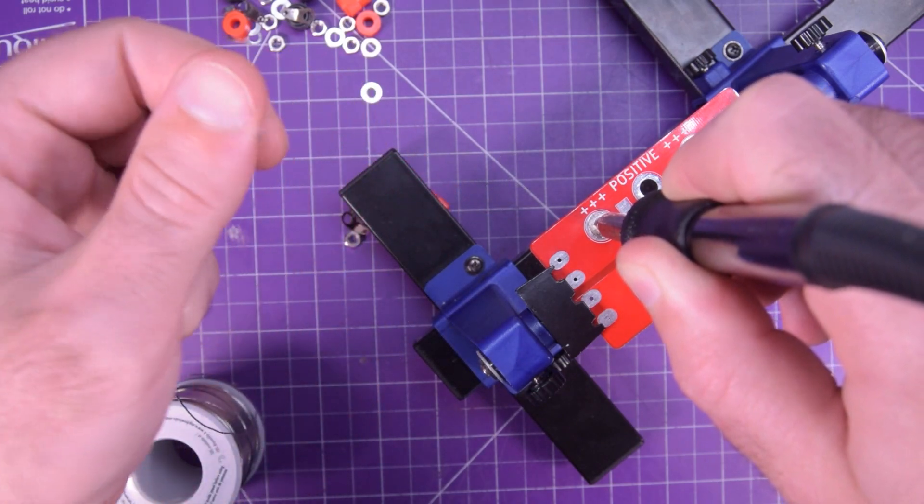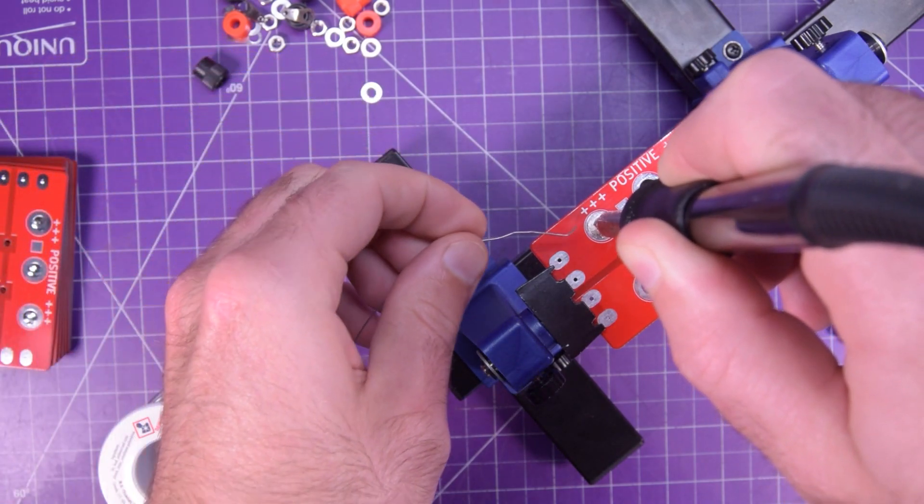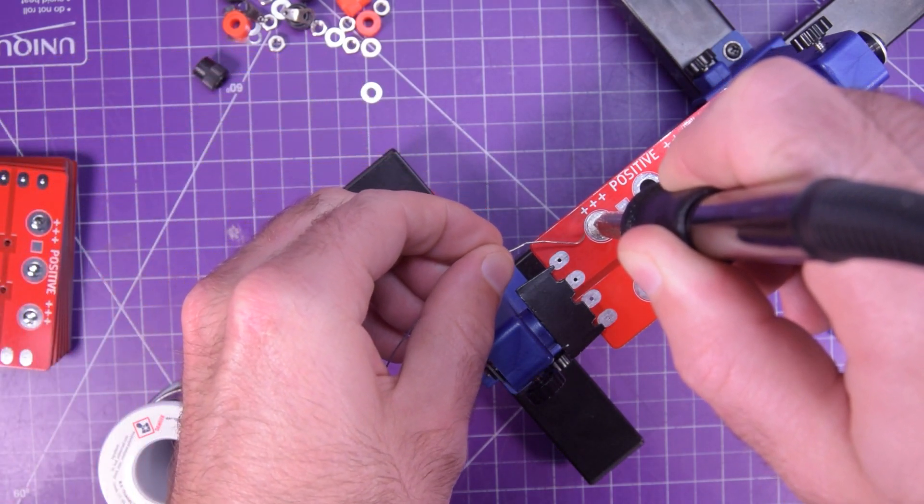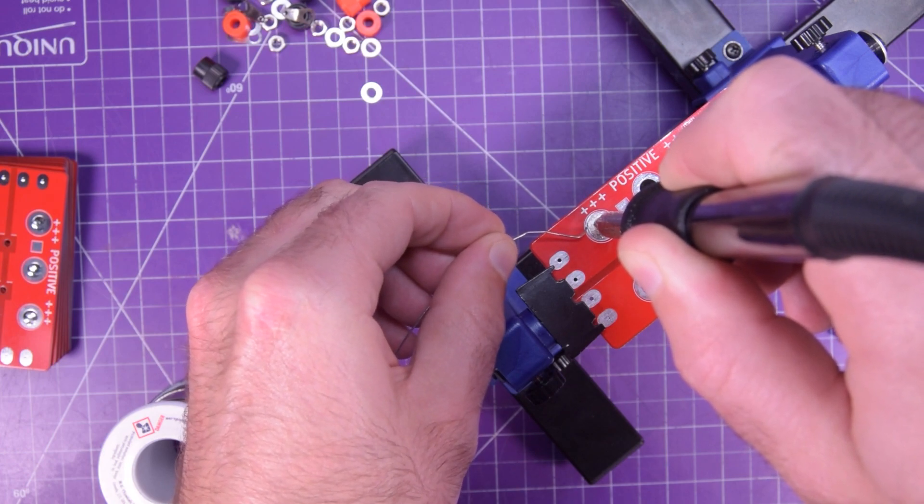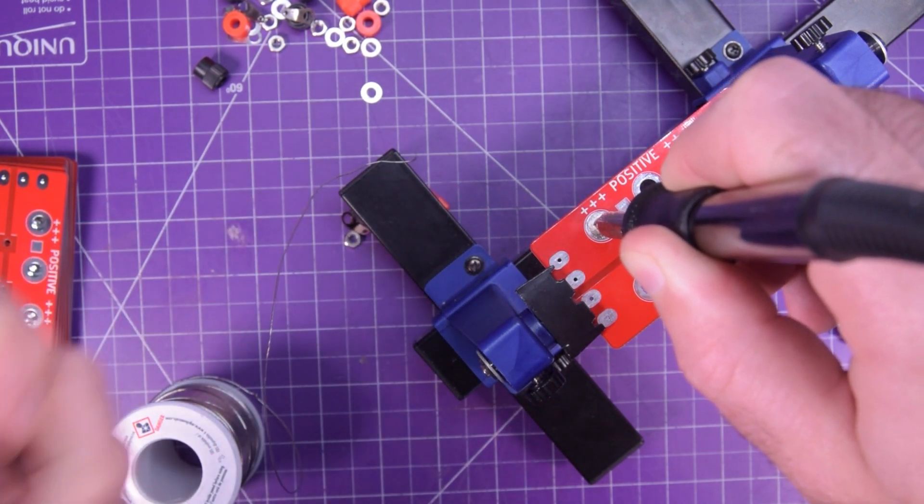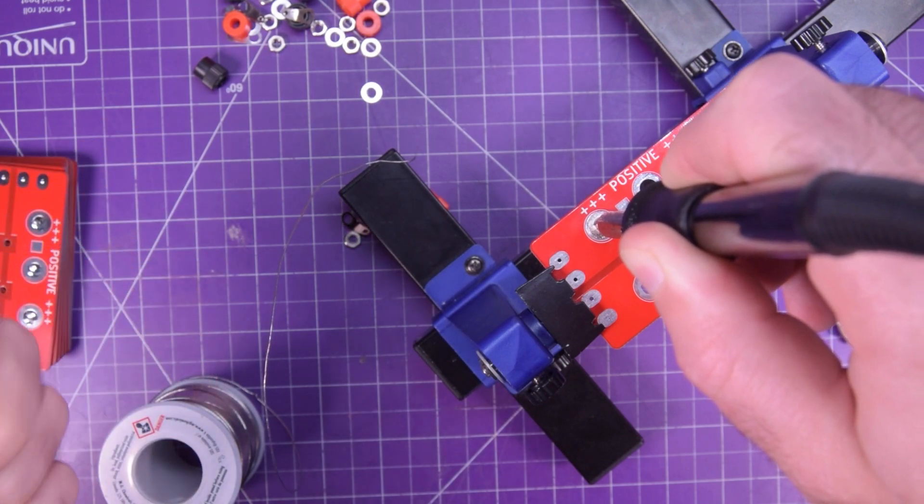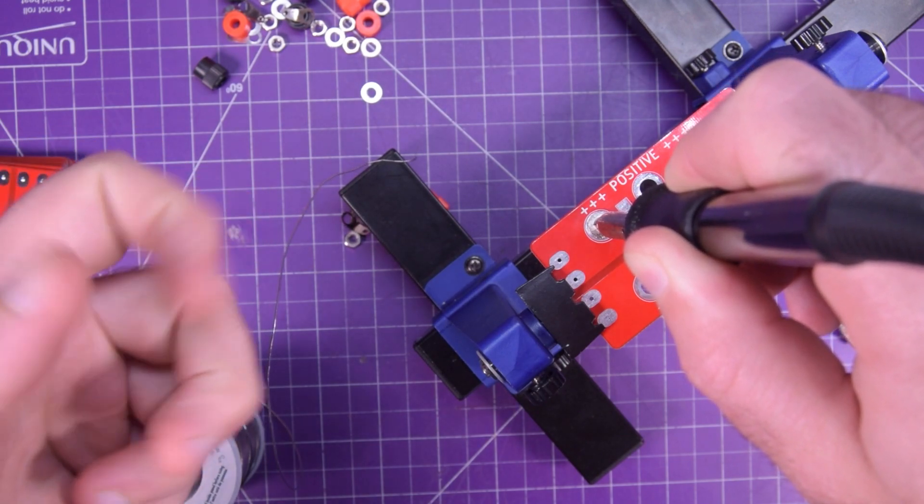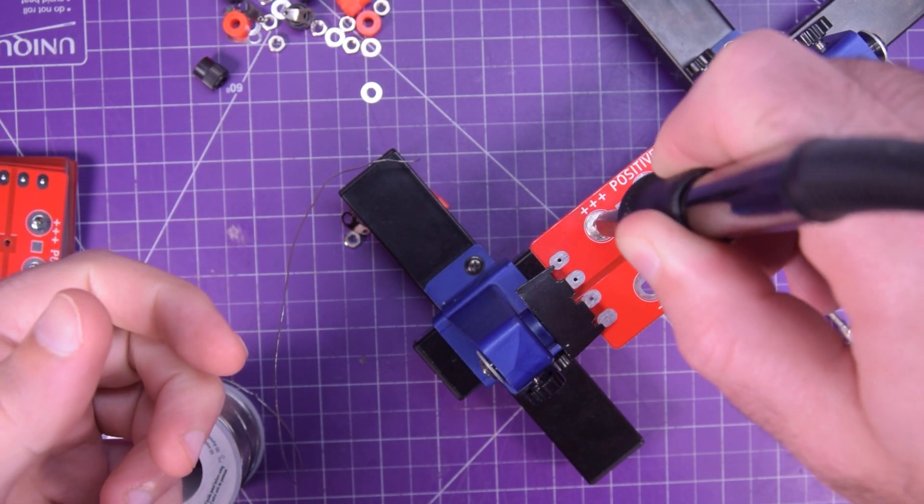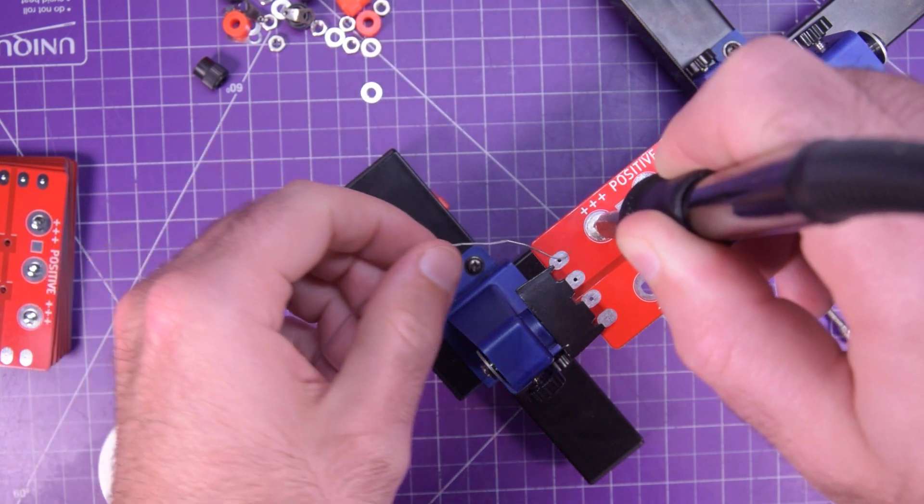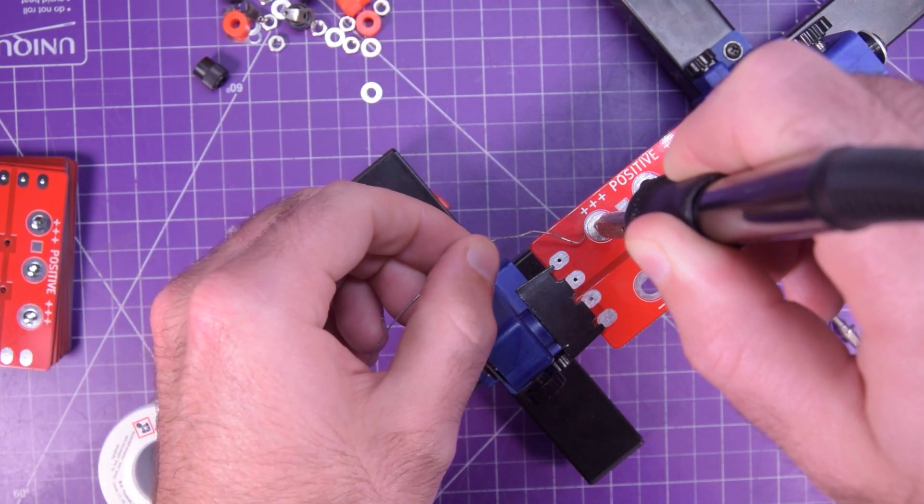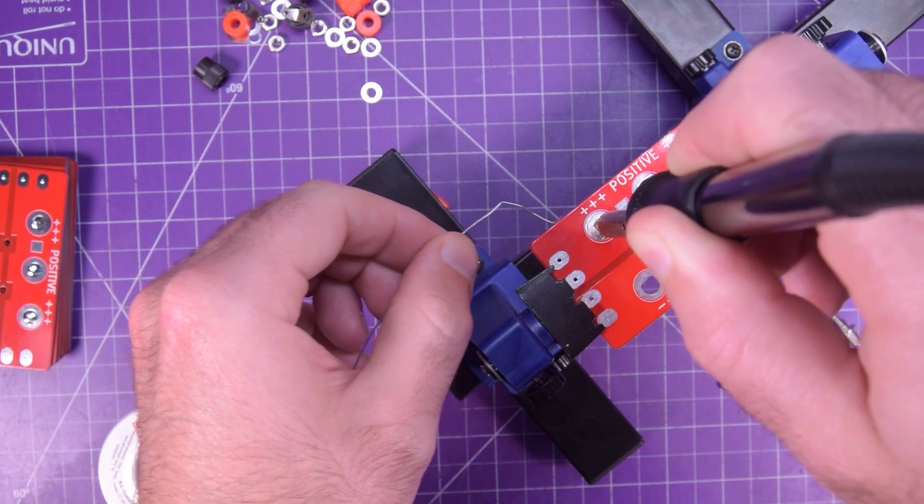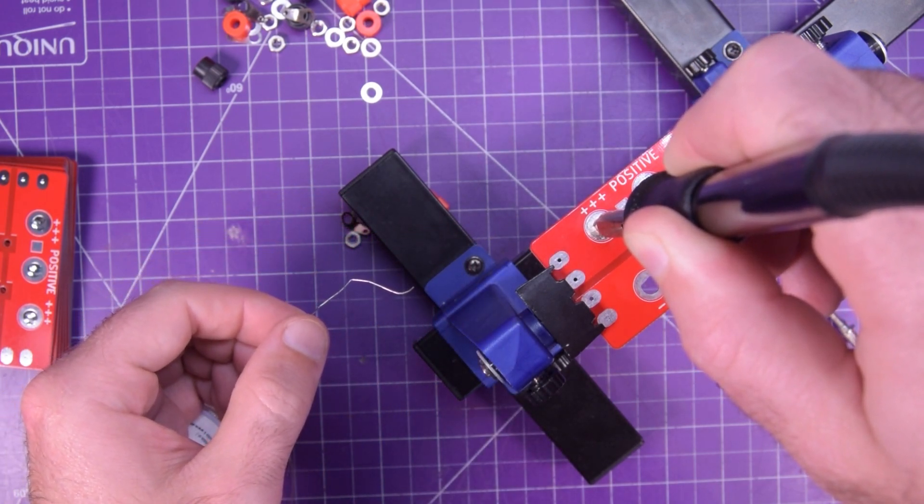And I also didn't put any thermal reliefs because this is a high current application. So yeah, no guarantees. If you had like a little butane jet lighter thing, might be a good time to use it. But I'm hoping having my iron cranked up real high will help.